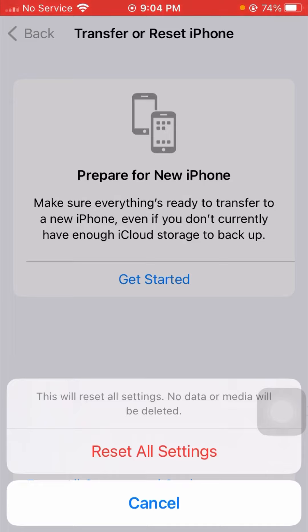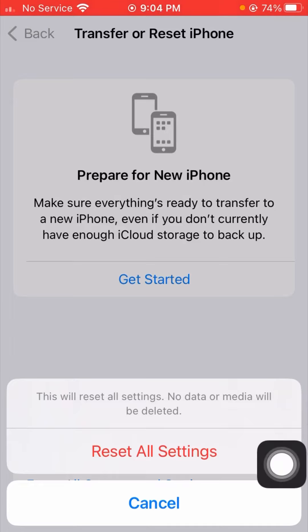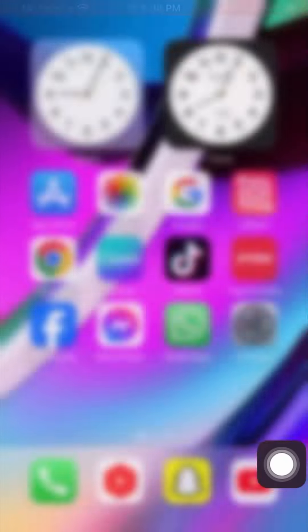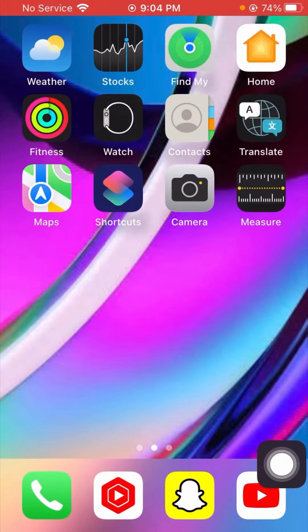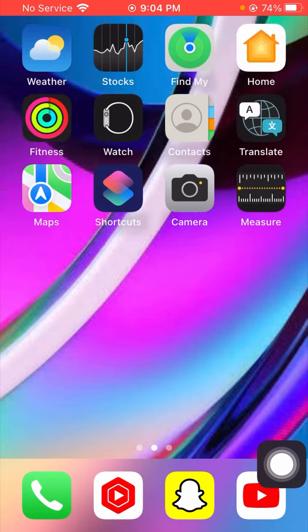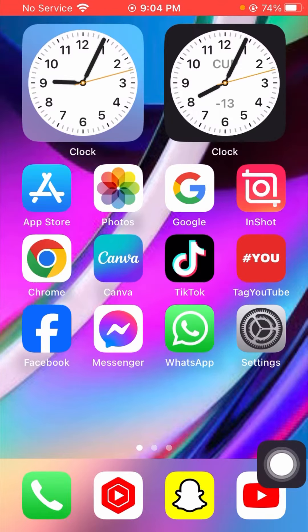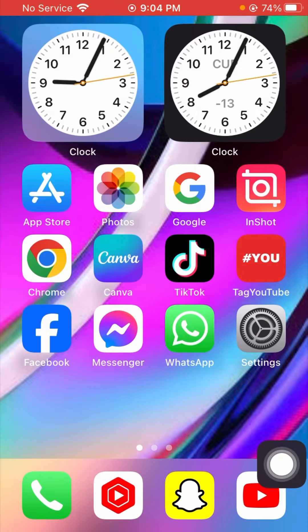After entering your passcode, you will see a confirmation message saying this will reset all settings and no data or media will be deleted. Go ahead and reset all settings. Then go back to the home screen and check whether your problem has been fixed or not.